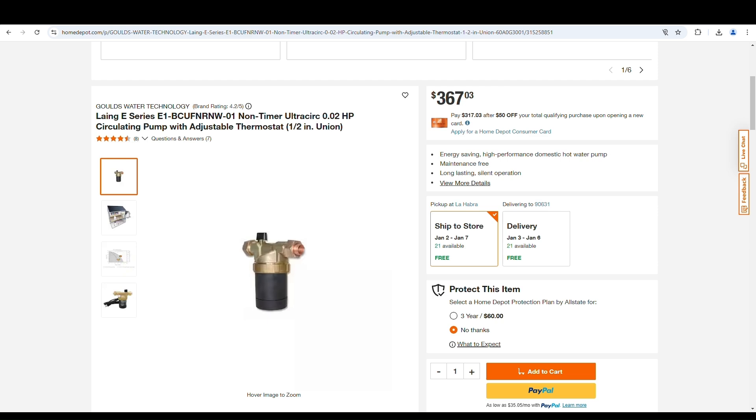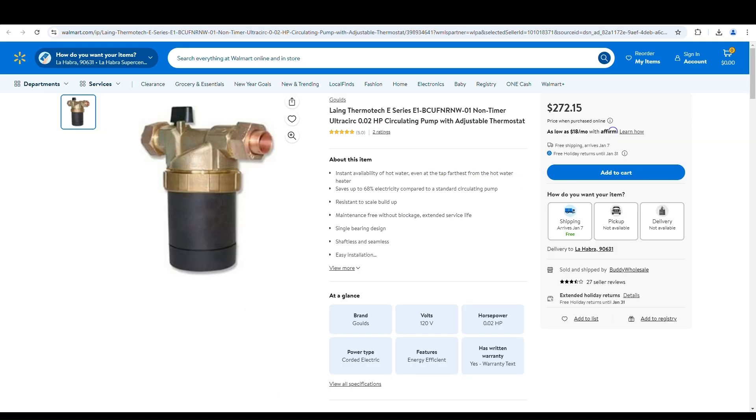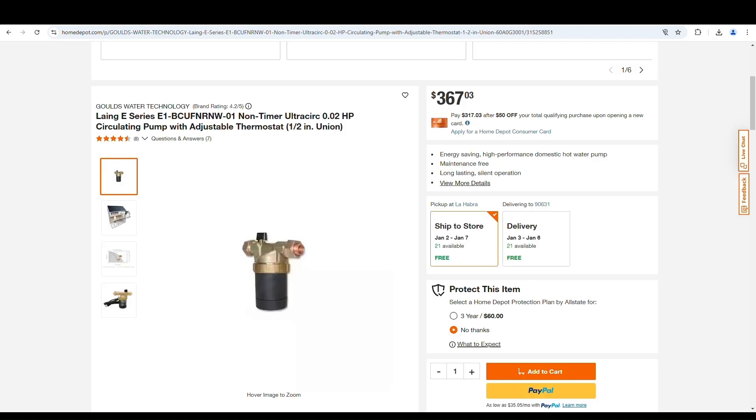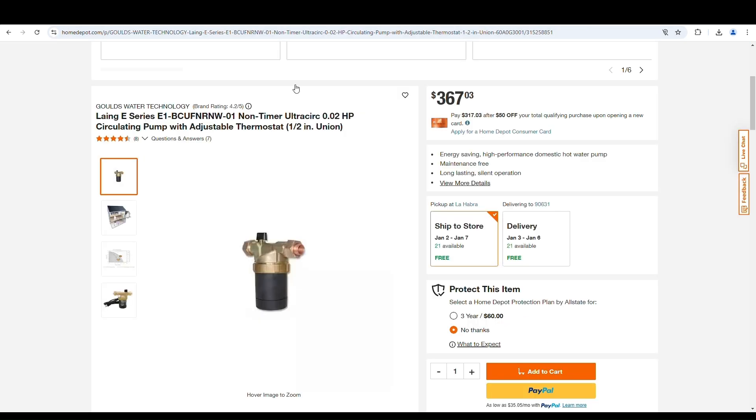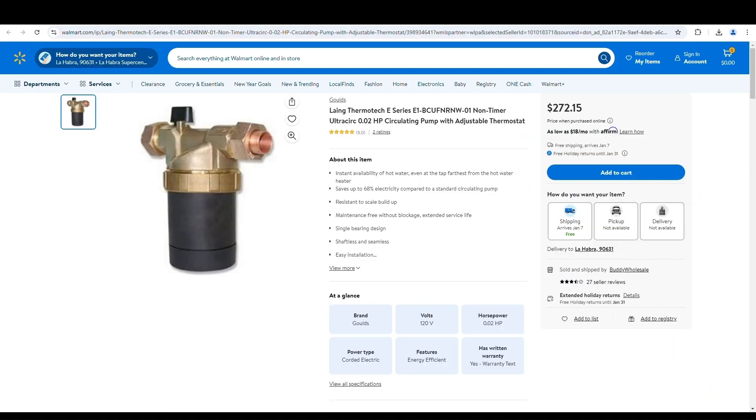This is where I downloaded the product literature. But you can see here, $367. Then I found, almost on an internet search, that there was a vendor at Walmart selling it on the Walmart marketplace for $272. So that's almost $100 cheaper. Exactly the same thing: BCU FN RNW, same thing here, BCU FN RNW.